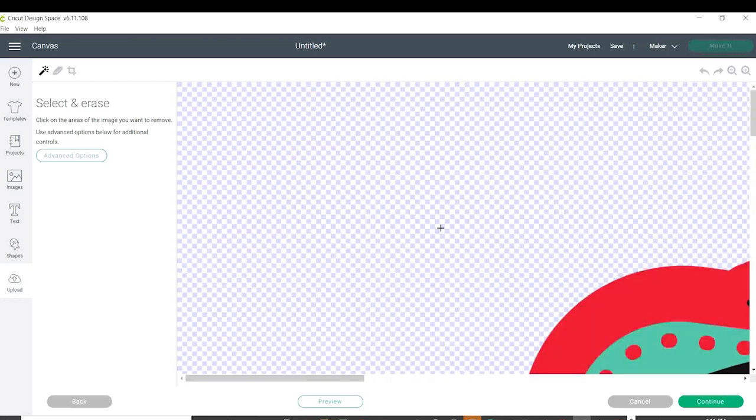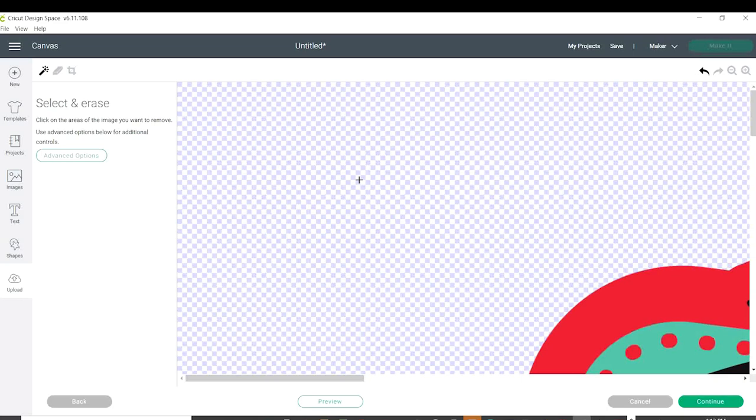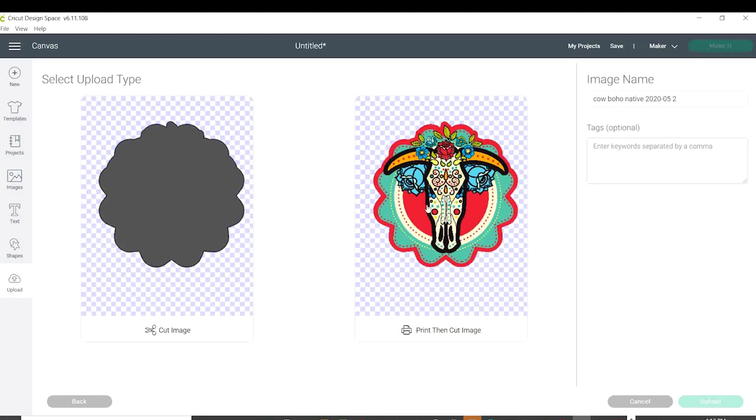If your image doesn't have a clear background, click on the magic wand and clean it. If the image background looks white or any other solid color, that means it's not transparent so it needs to be cleaned. Click Continue, select the one that says Print then Cut, and upload.